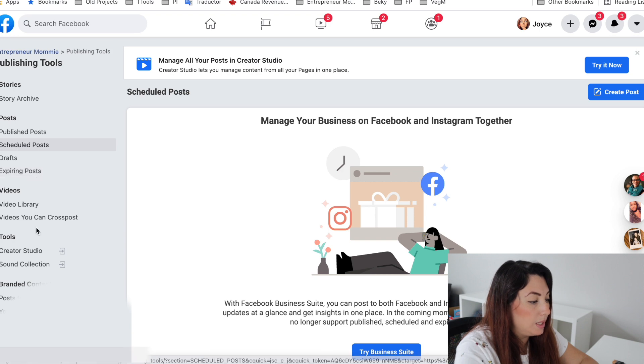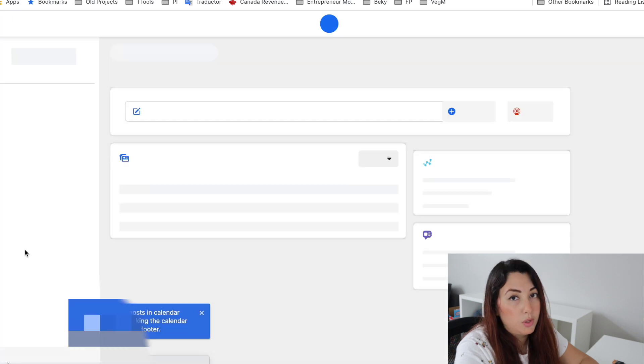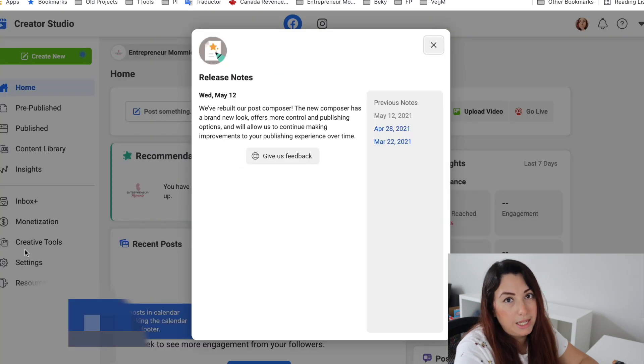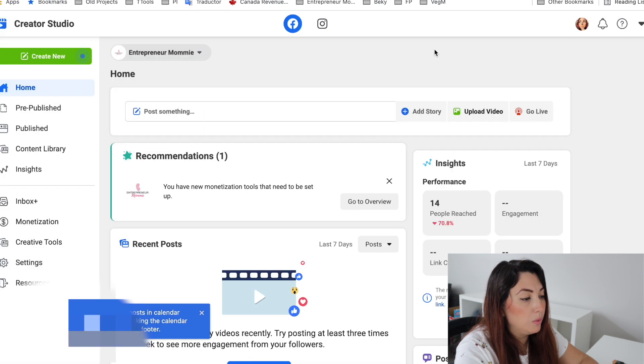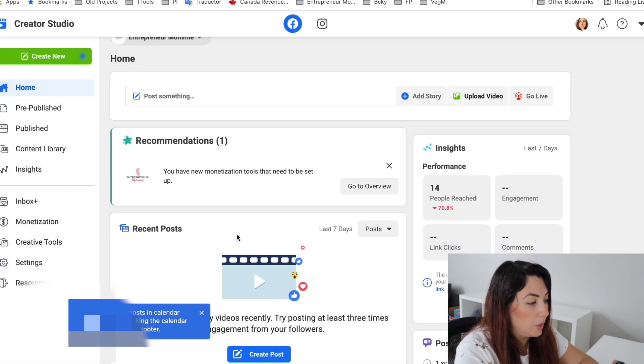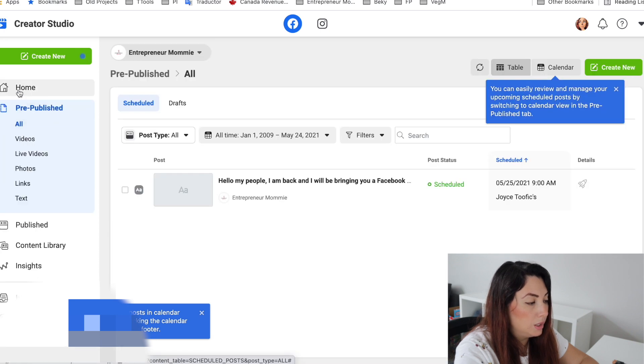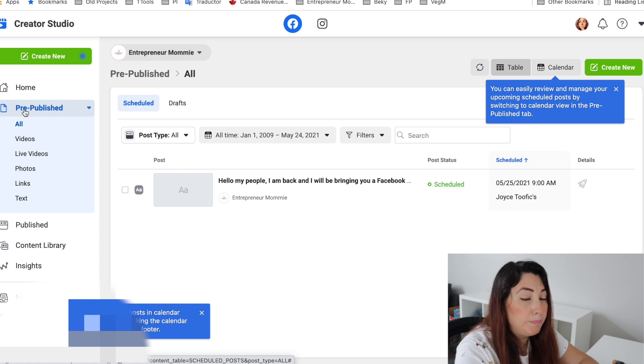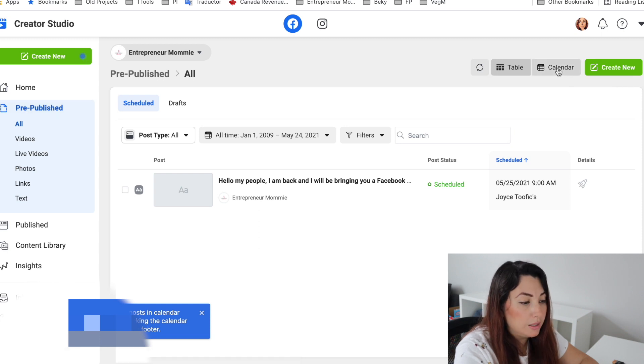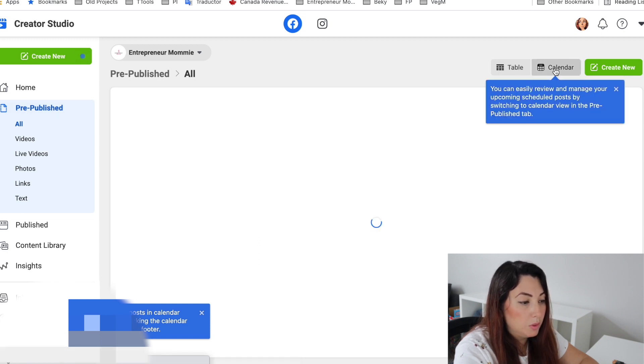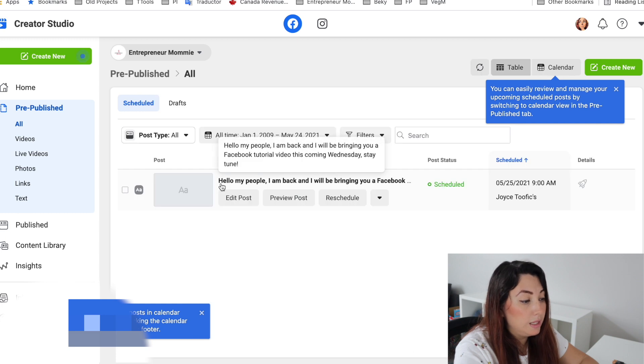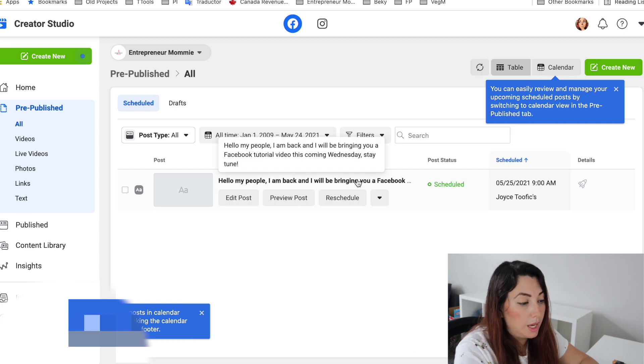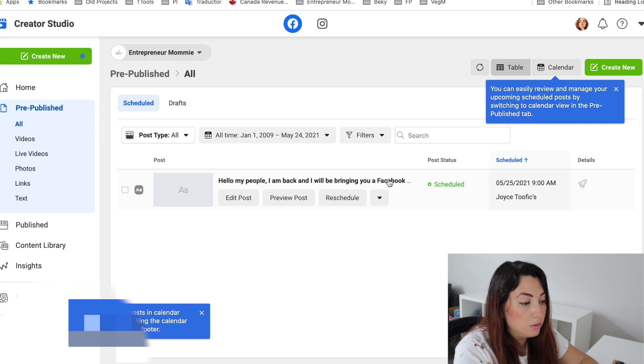What I do is go to Creator Studio if you want to edit it or do something to that post. So I will go to Creator Studio and on the left side, you will go to Pre-Published and you can see here that it's filtered by Table or by Calendar. You can see that it is the post that I just typed and it's scheduled.